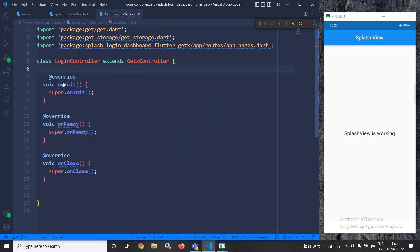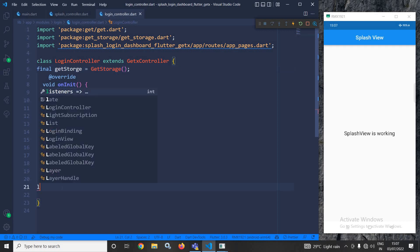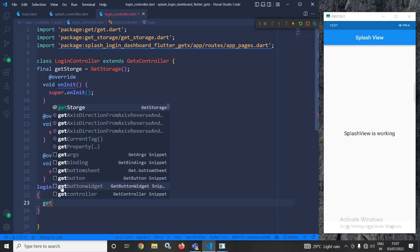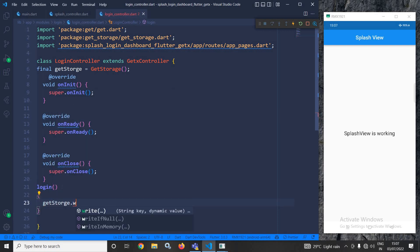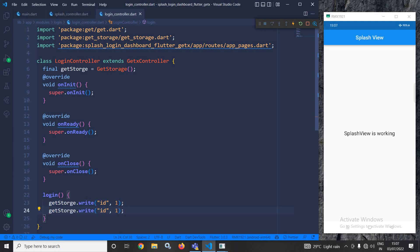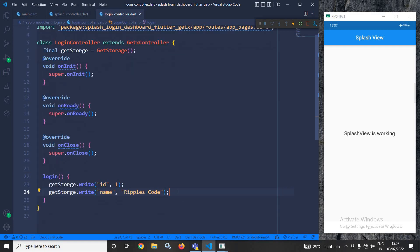From the splash controller I will copy the GetStorage instance and move to the login controller. In the login controller I will create a login method to perform the login operation. Whenever the login operation is performed, I will write some values to GetStorage — one key with the name 'id' and value 1, and one more key with the name 'name' and a value like 'repels code'. These values can be retrieved from any external API.